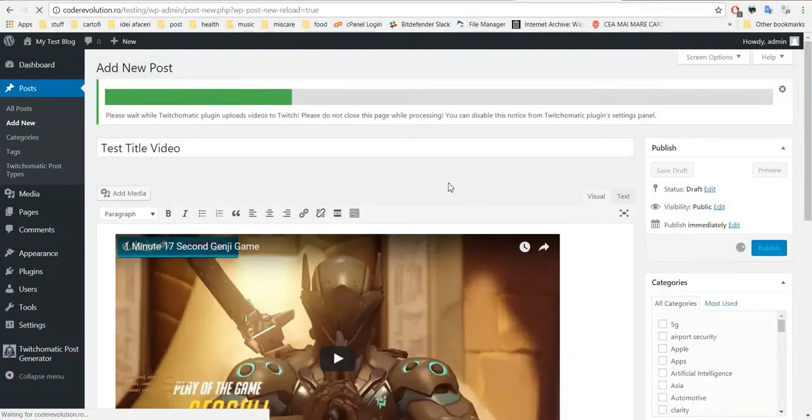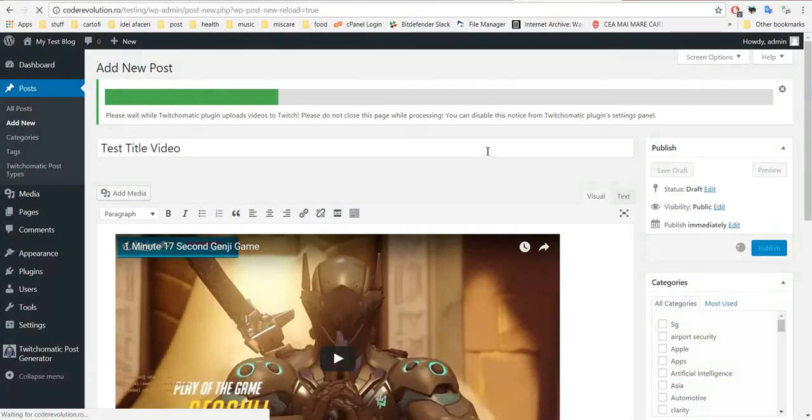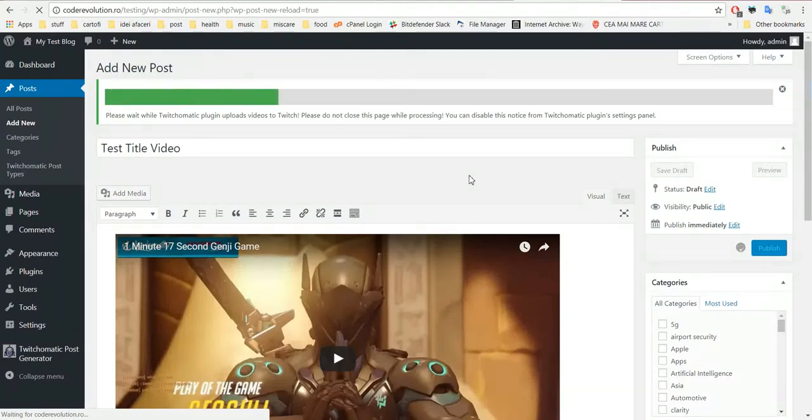Simply all you have to do is paste the link here. The video will be automatically embedded and click publish. A slight progress indicator will appear. Wait a bit until the video is uploaded to Twitch.